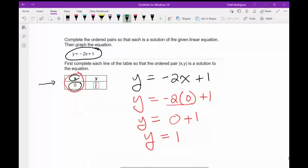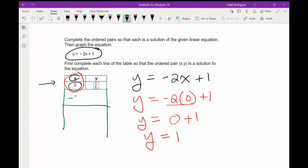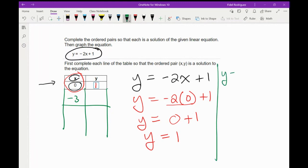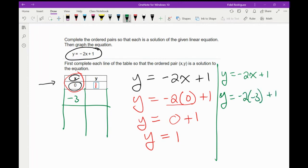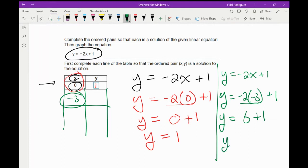When I come back to my actual problem, all they've done is extended this a little further and told us that this number here is negative 3. So I'm going to do this problem again. I'm going to go y equals negative 2x plus 1. So y equals negative 2 times negative 3 plus 1, because now I'm plugging in the number negative 3. Negative 2 times negative 3 is a positive 6, and 6 plus 1 is the number 7. So right here I'm going to put in the number 7.